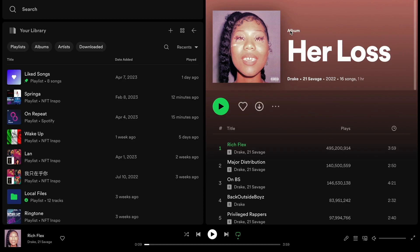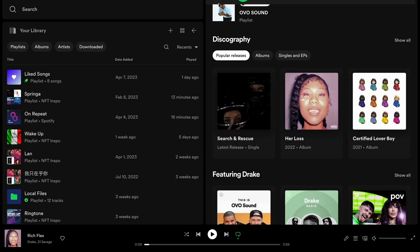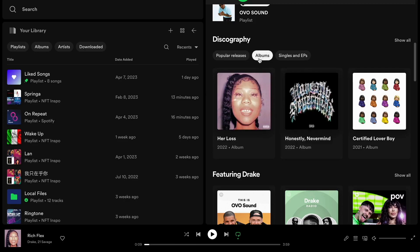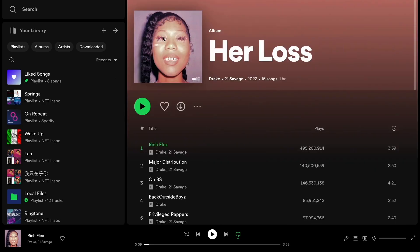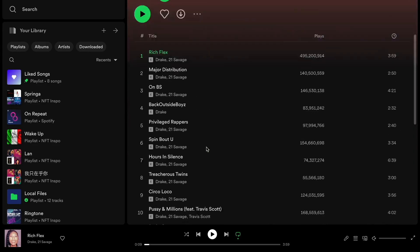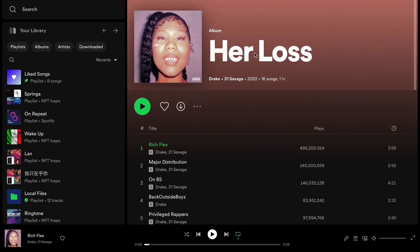First, I'm going to go into my Spotify application. What I need to do is find the album that I want to make full screen. I'm currently on this page and I want to make, for example, this album full screen. If I click on album, I get all of Drake's albums. I'll click on one album and you get all of the songs on that album.